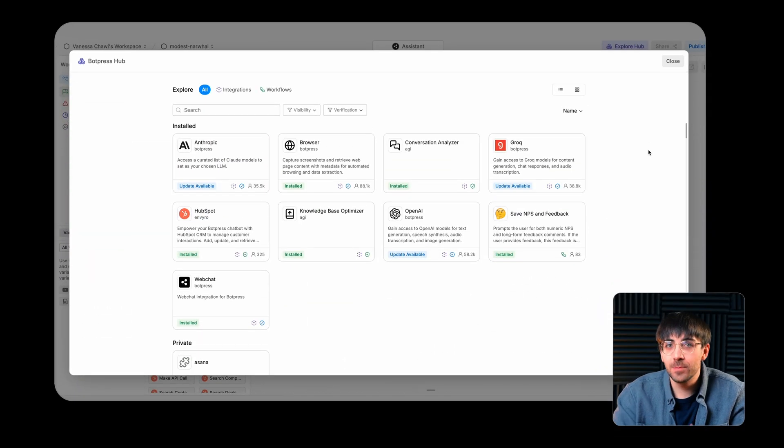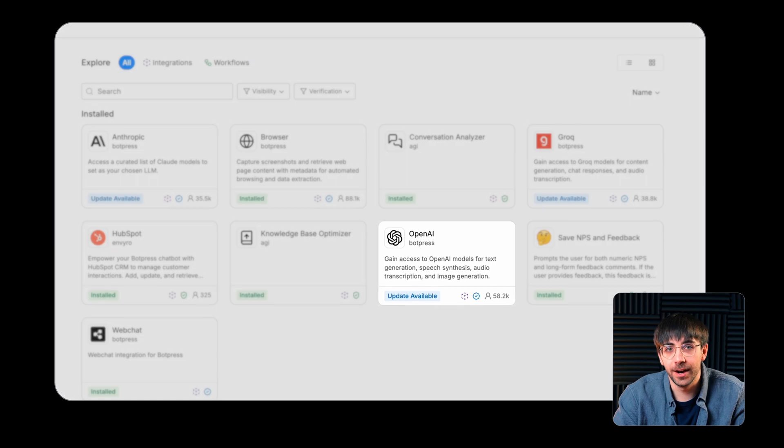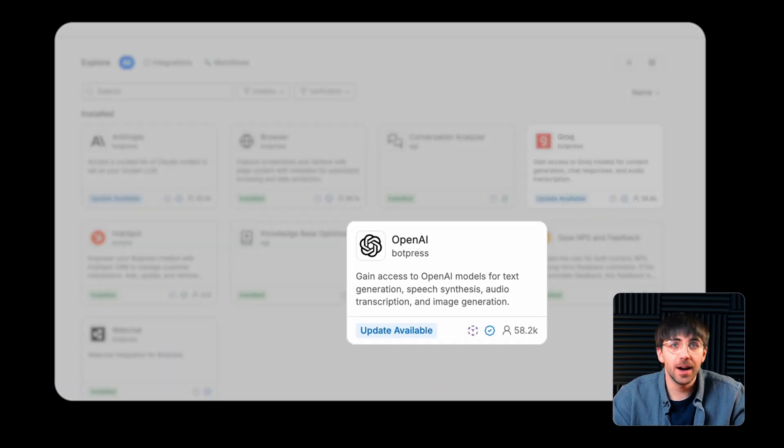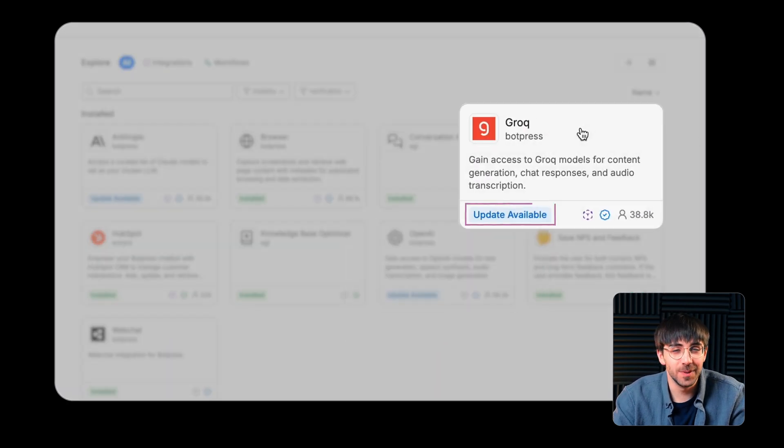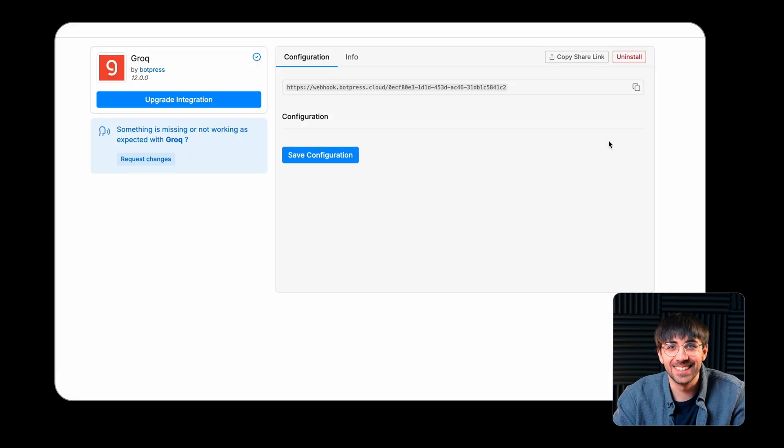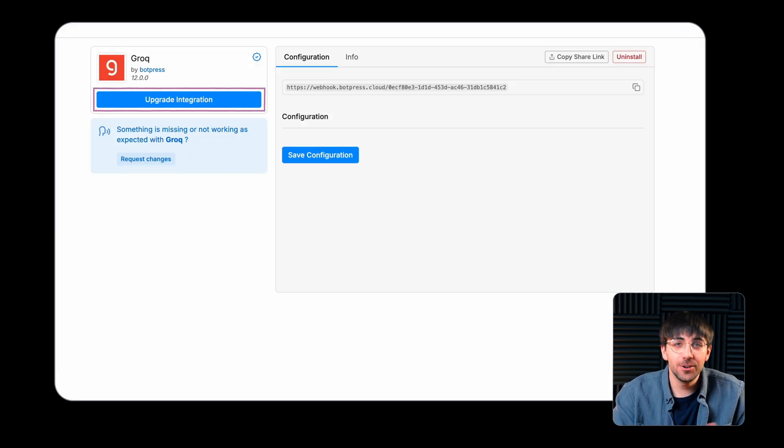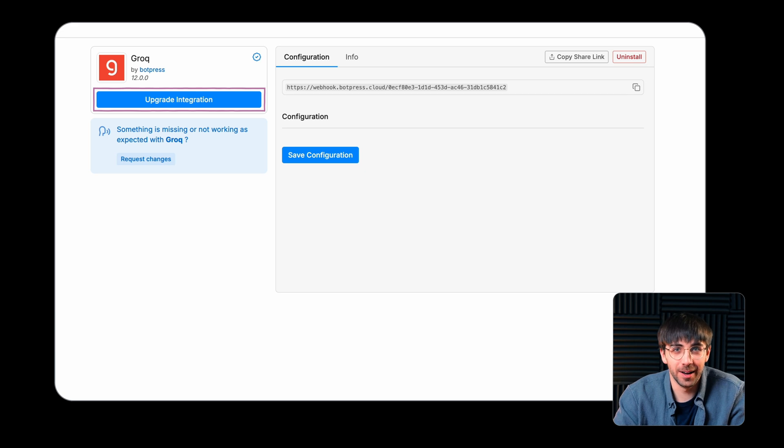The Hub also manages integrations for LLM providers like OpenAI or Grok and will notify you when an integration needs to be updated. It's a really good idea to stay on top of these updates since they're used to push new features or make new LLMs available to your bot.